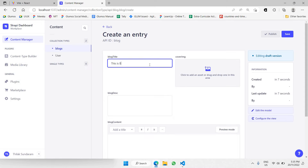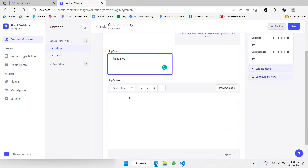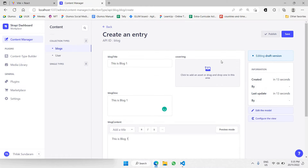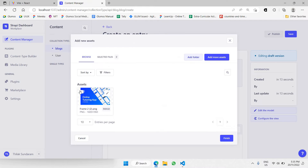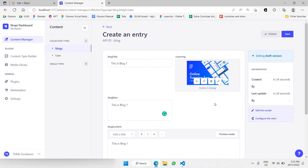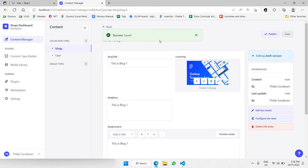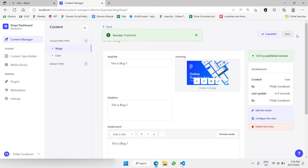Let's create a new block — I'll use a simple dummy block name, calling it Blog One. I'm copying this and pasting it inside the description and content fields as well. For the cover image, I'll be adding a cover image. There we go — I've already added and selected a cover image. Let's click save, and it has already been saved.